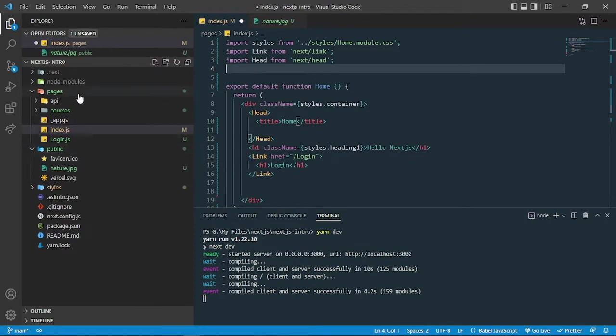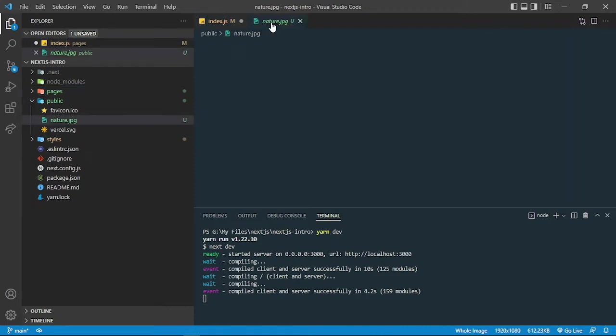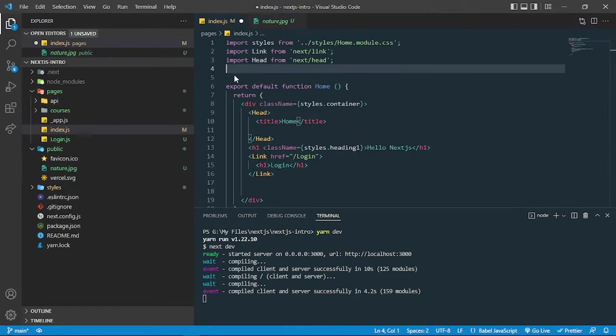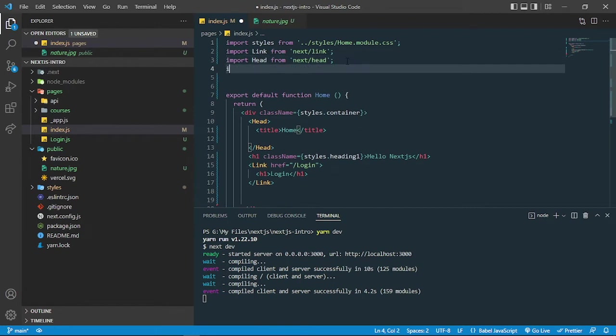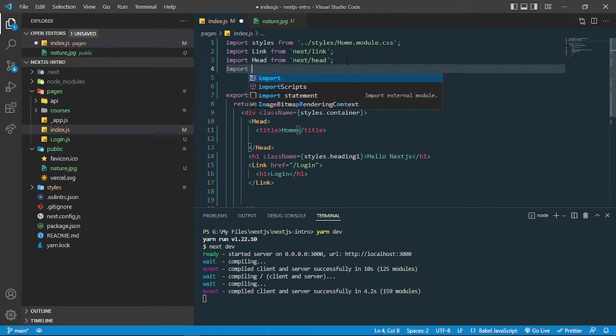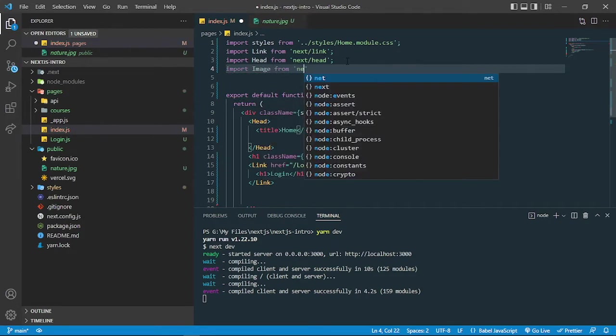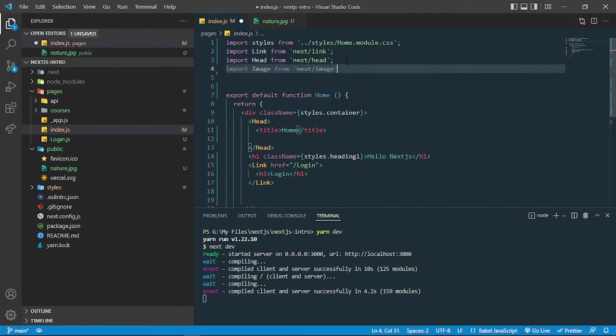Let's add this image which is nature.jpg. For adding the image, you just have to import a built-in component in Next.js which is the Image component. You can import it from next/image.